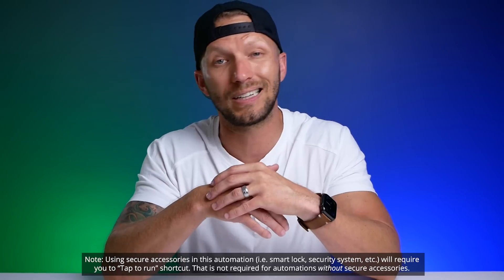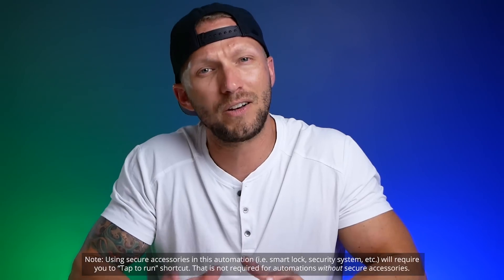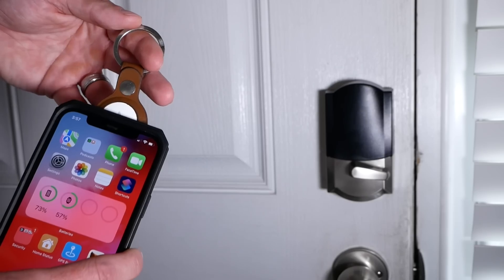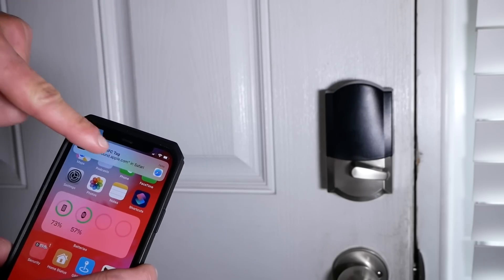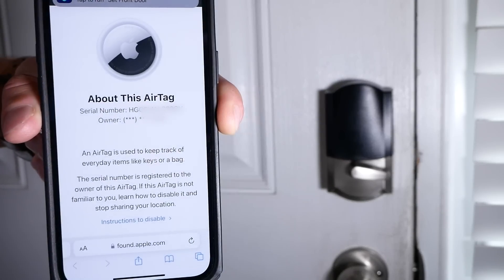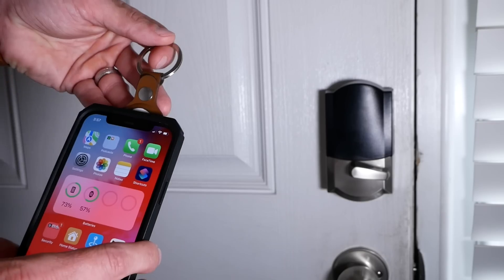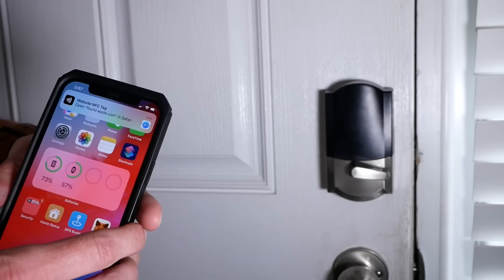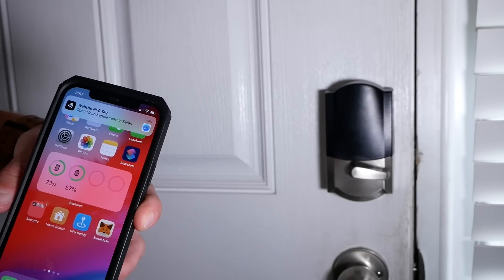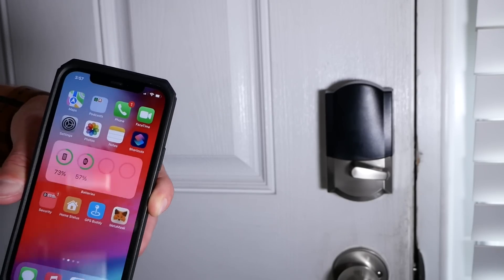You might notice that we also get a notification when we scan the AirTag. This is a safety feature built in by Apple. I haven't found a way to disable that notification — your shortcut and everything else will still work fine, but you will have to deal with it. If anyone has found a way to disable this, let me know in the comments and I'll pin that comment.